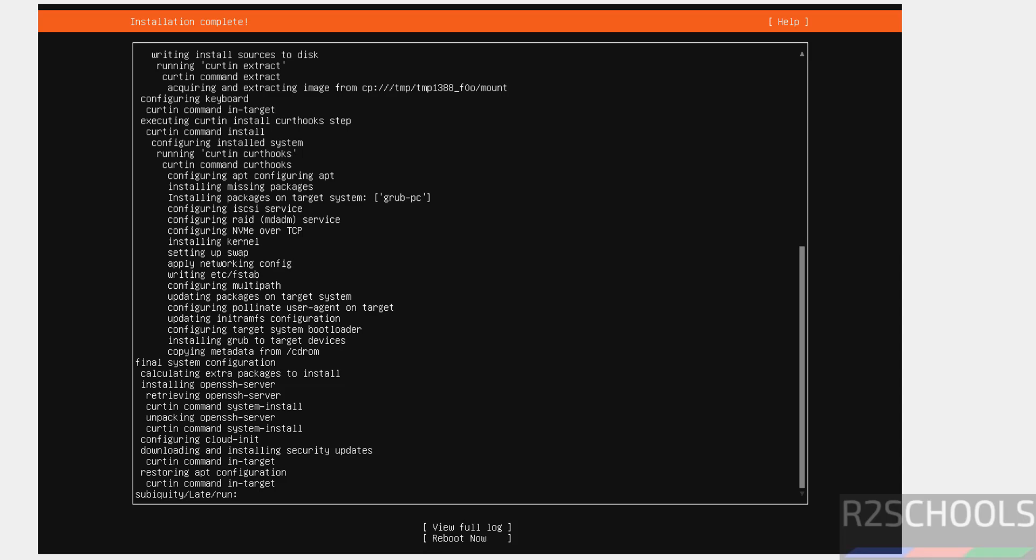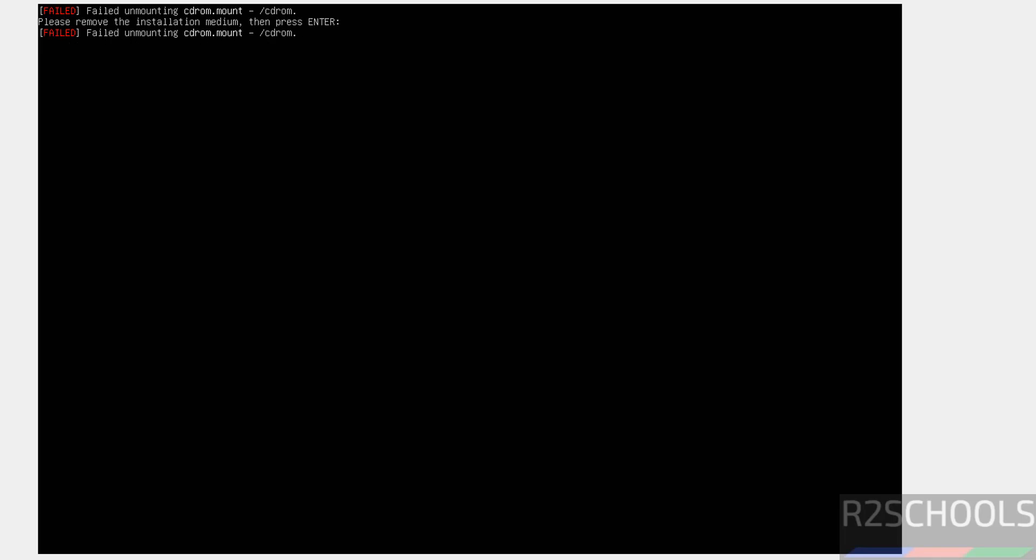Installation completed. Use the tab and select reboot now and hit enter.